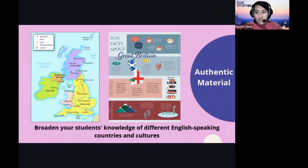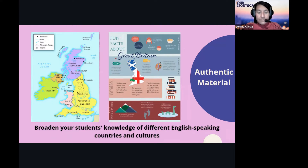Another key part of Our Storiescape is the culture aspect. Each unit focuses on a different country or set of countries in the English-speaking world. For example, the second unit is about Canada, and the unit shown here focuses on the United Kingdom and Great Britain.